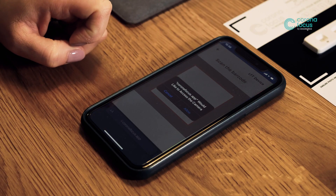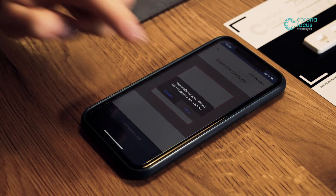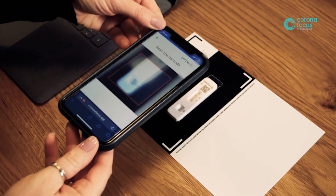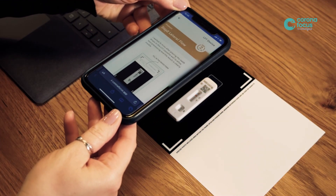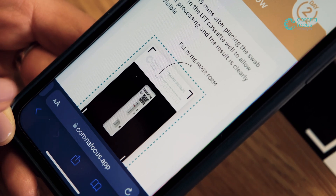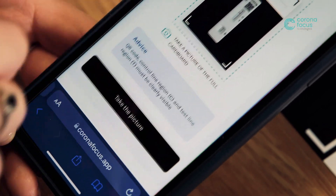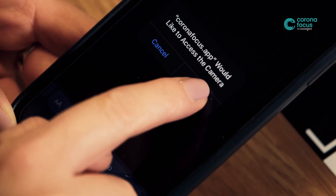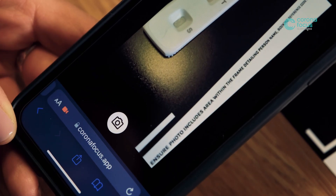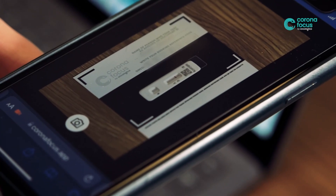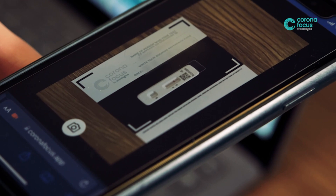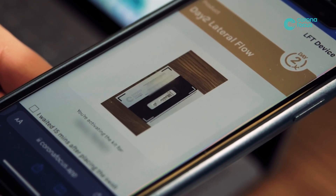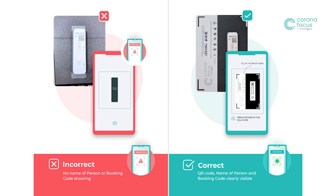Press start QR scanning, allow the CoronaFocus app to access your camera on your mobile device if prompted, and hold your camera over the QR code on the cassette. Ensure the name and the on-call number are correctly filled in and clearly visible on the image upload leaflet. Once satisfied, proceed to take the picture. You can delete and take the picture again should you need to.